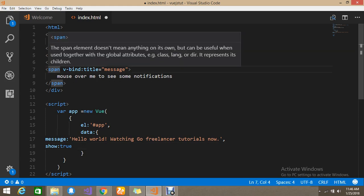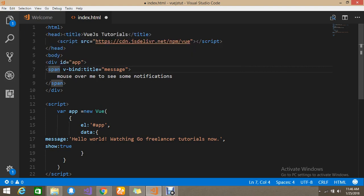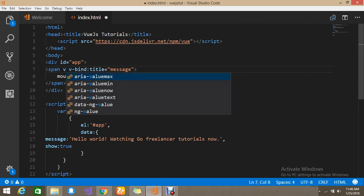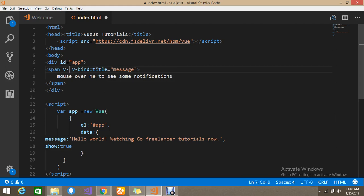I'll write a condition saying: if you want to show, then show this div, otherwise hide it. So how to apply that is with v-if — the directive provided by Vue.js. This is the special attribute that helps you to manipulate your DOM element. So v-if, and apply the property called show.